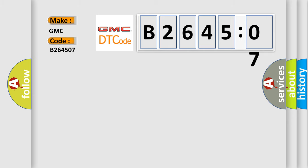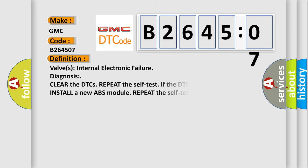GMC car manufacturer. The basic definition is: Valve's internal electronic failure diagnosis.